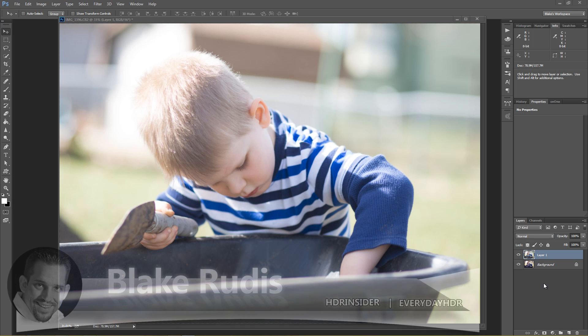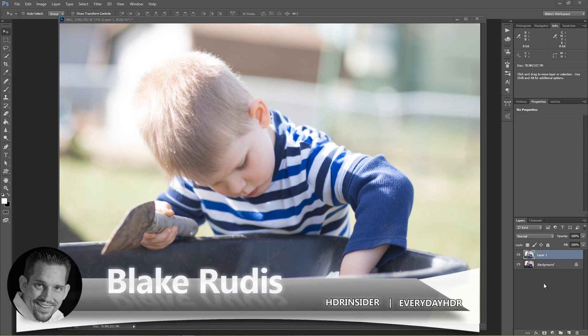Hello and welcome. Blake Rudis here with Everyday HDR and HDRinsider.com. And today what I want to talk about is creating, saving, and loading smart presets in Adobe Camera Raw.